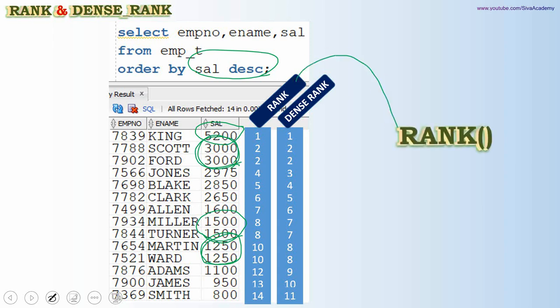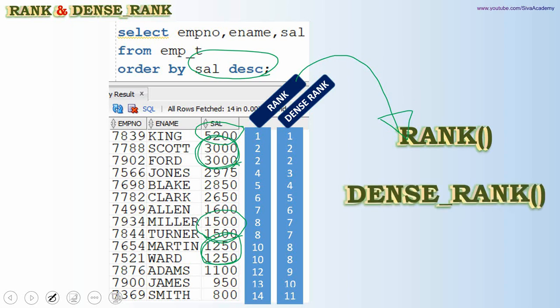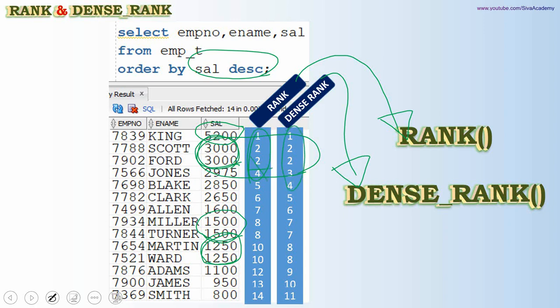Since the ranking is continuous and densely populated with no discontinuity, we call it DENSE_RANK. These are the two ways ranks are computed. We have two functions: RANK to compute the first methodology and DENSE_RANK for the second. In RANK, the rank may not be continuous if there is a tie; in DENSE_RANK, the ranking is always continuous with no gaps.